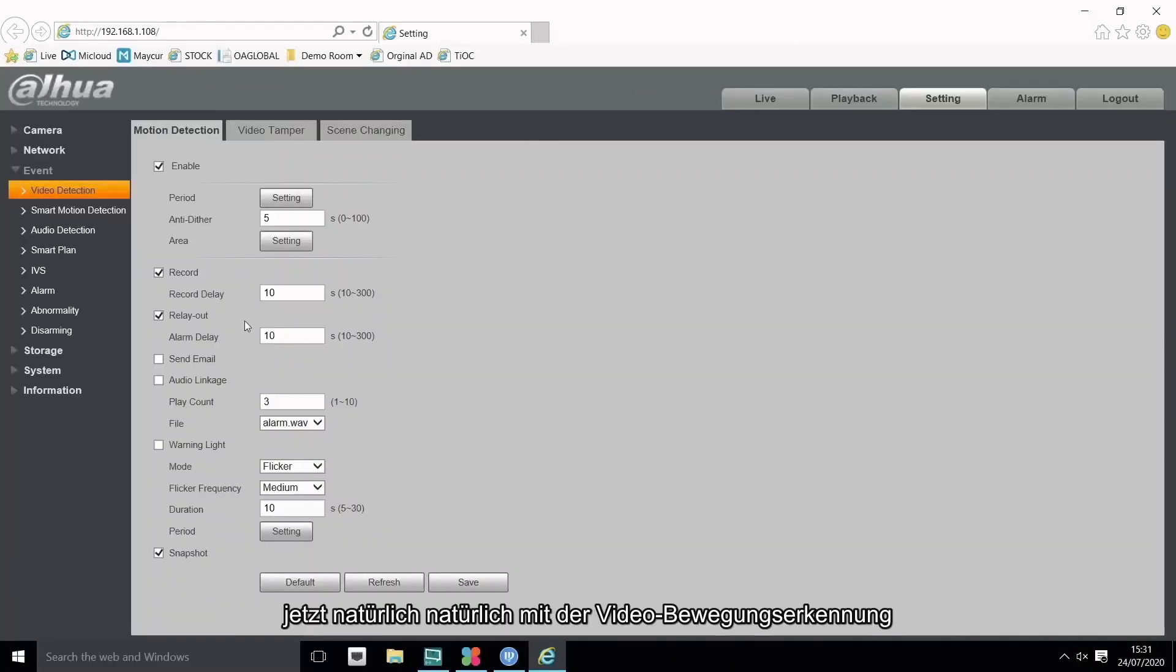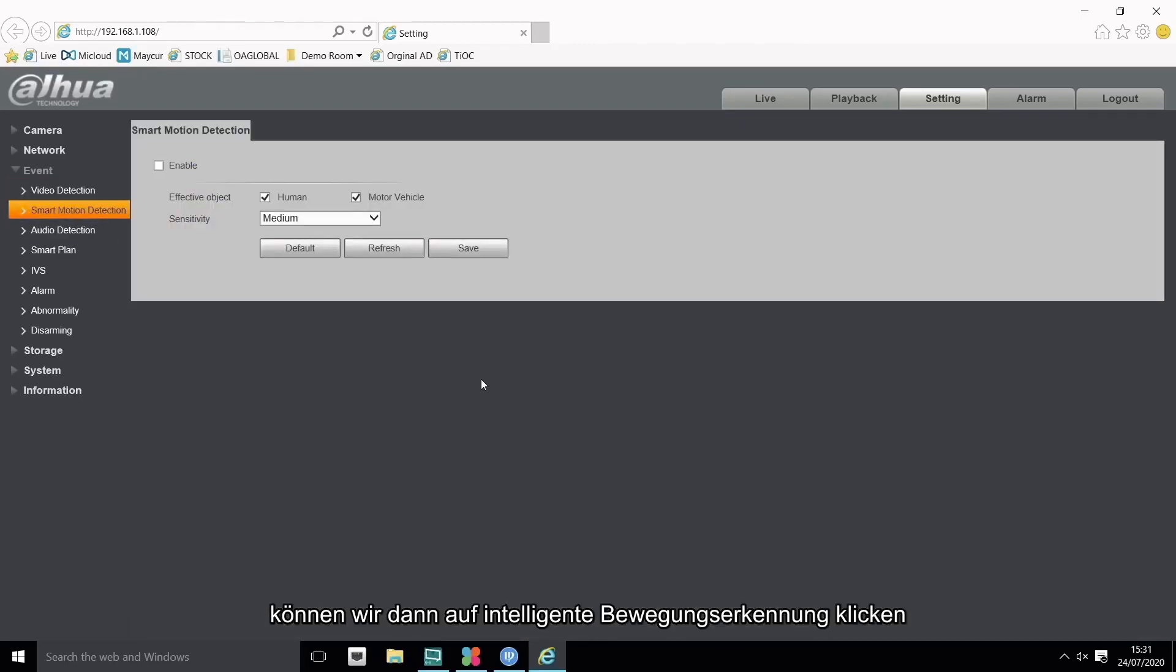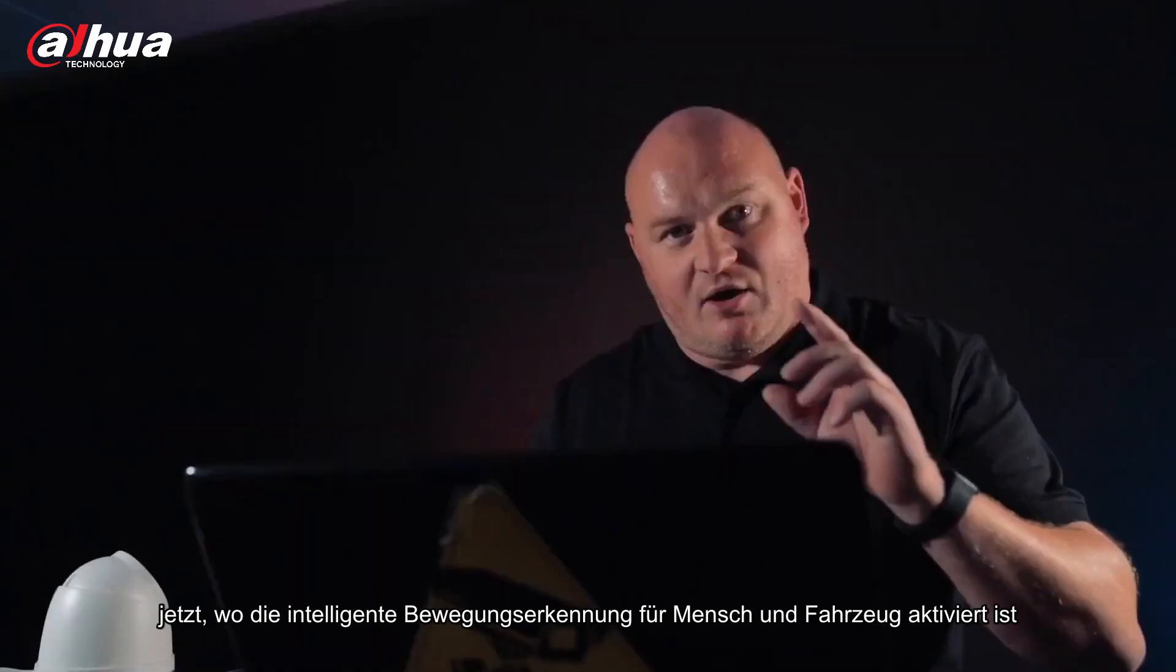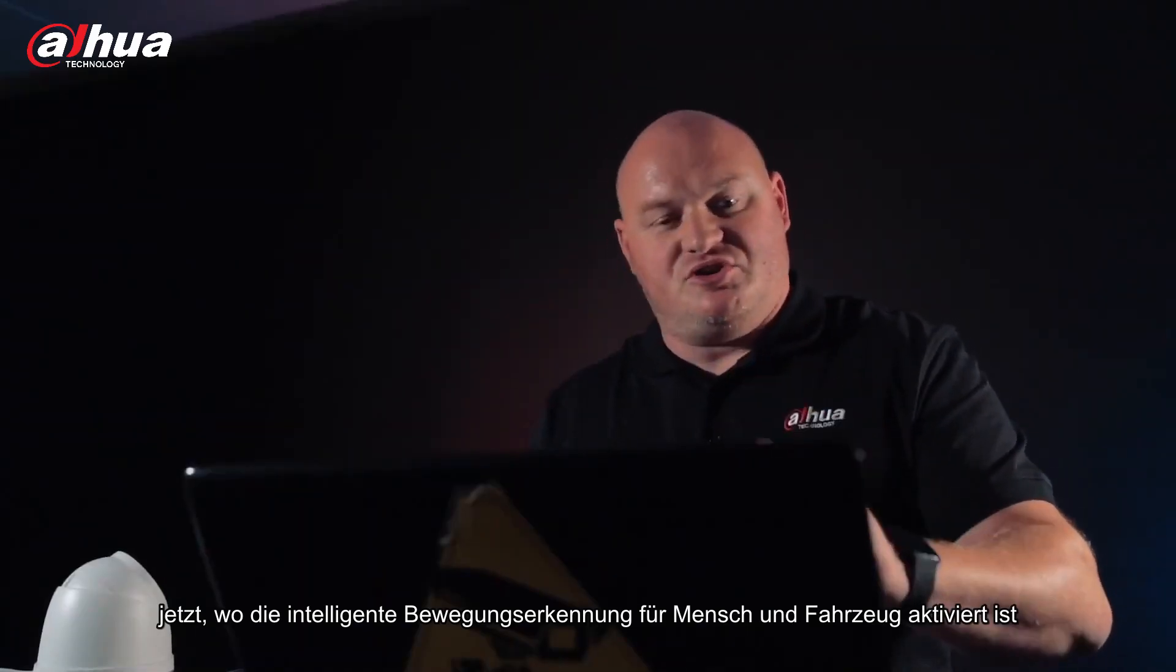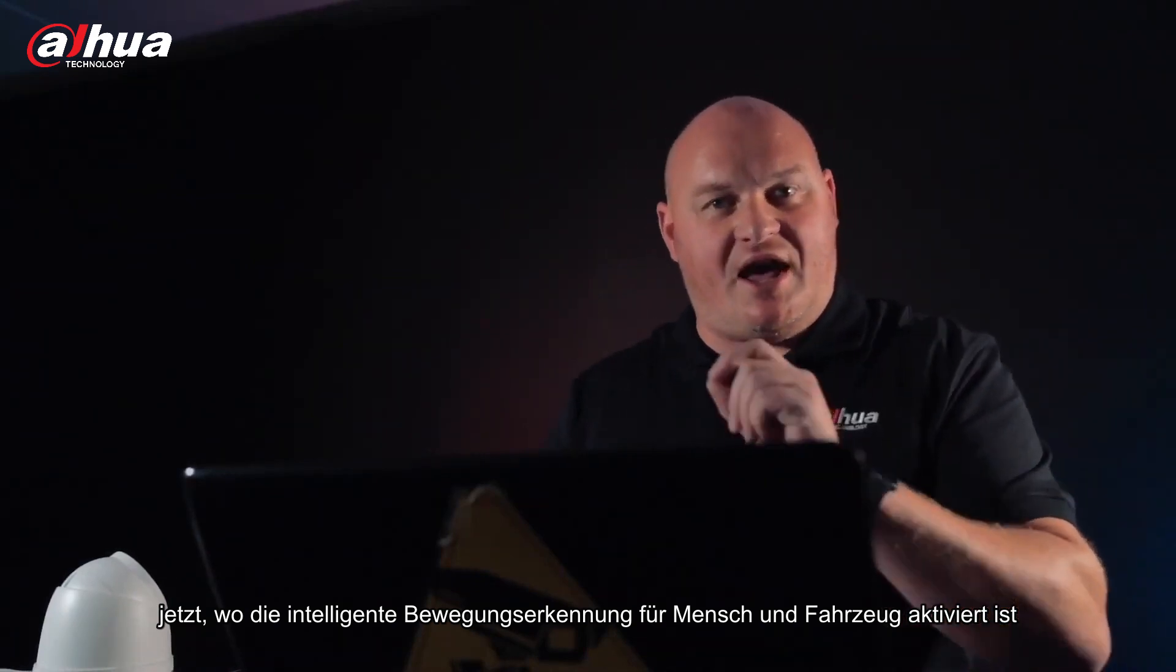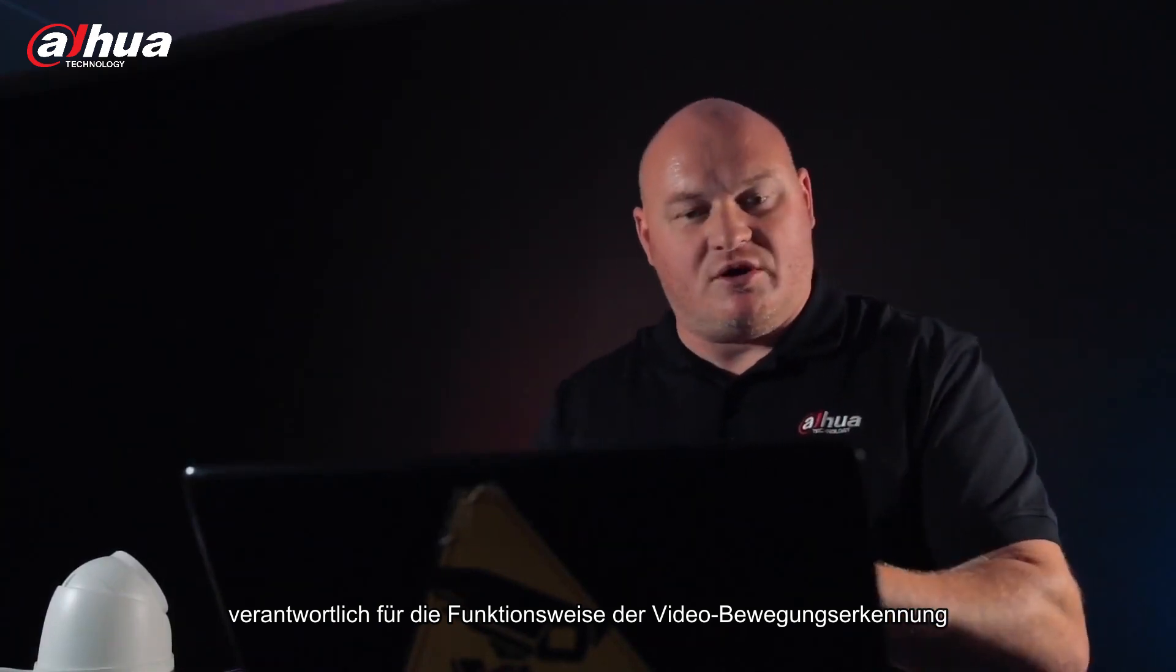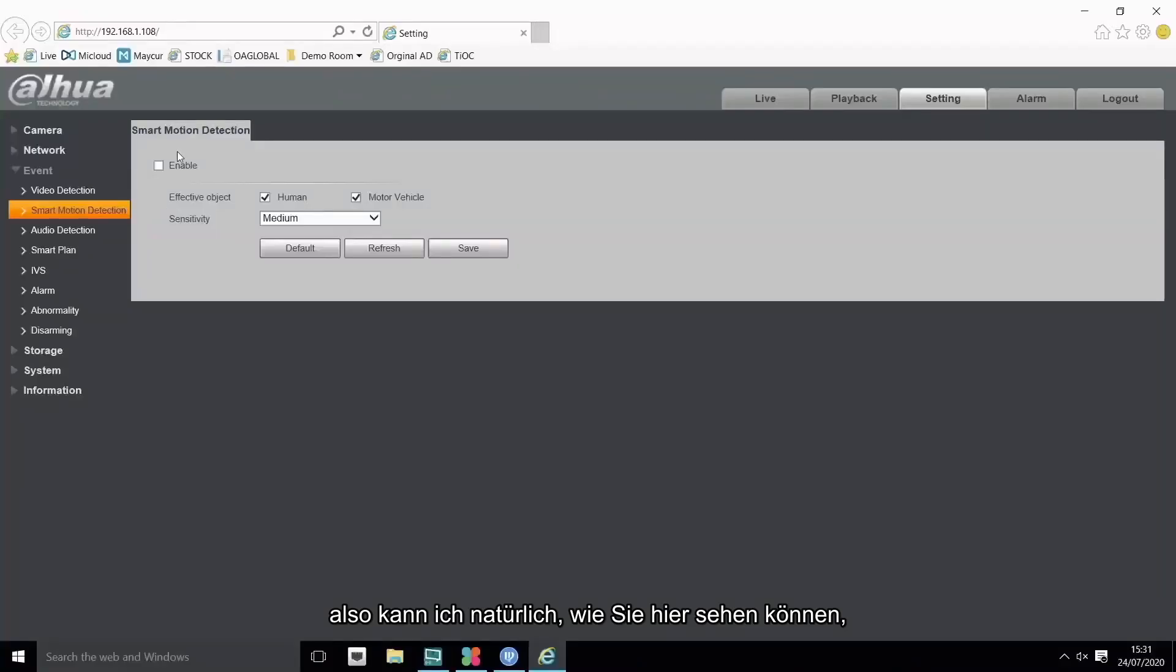Now of course obviously with the video motion detection we can then click on smart motion detection. Now when smart motion detection is enabled for human and vehicle, then of course smart motion detection will be responsible for how video motion detection works.